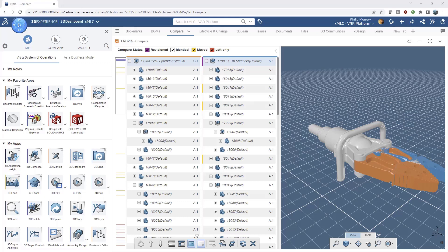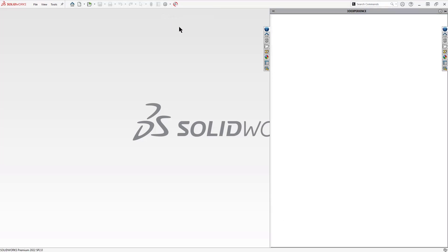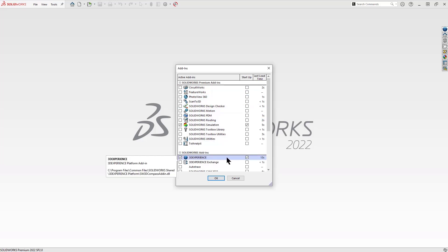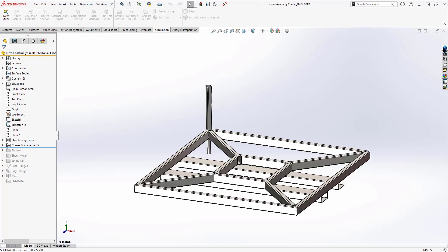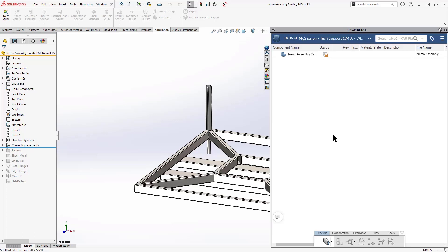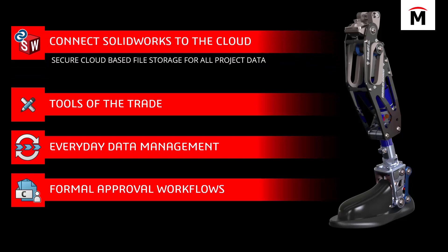Launching SolidWorks this way takes care of your login, connects everything, and turns on the 3D Experience add-in. I recommend logging in and clicking 'Design with SolidWorks' from the platform rather than a desktop shortcut. Once SolidWorks opens, you'll notice a 'My Session' app panel on the right side — that's the new item for connecting to 3D Experience. When you want to save a file to 3D Experience, simply right-click and choose to save it, which pushes it up to the cloud.